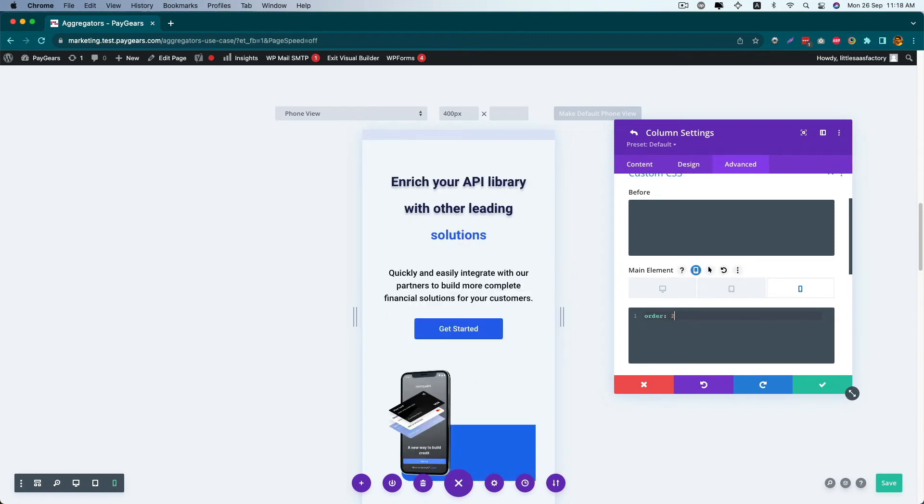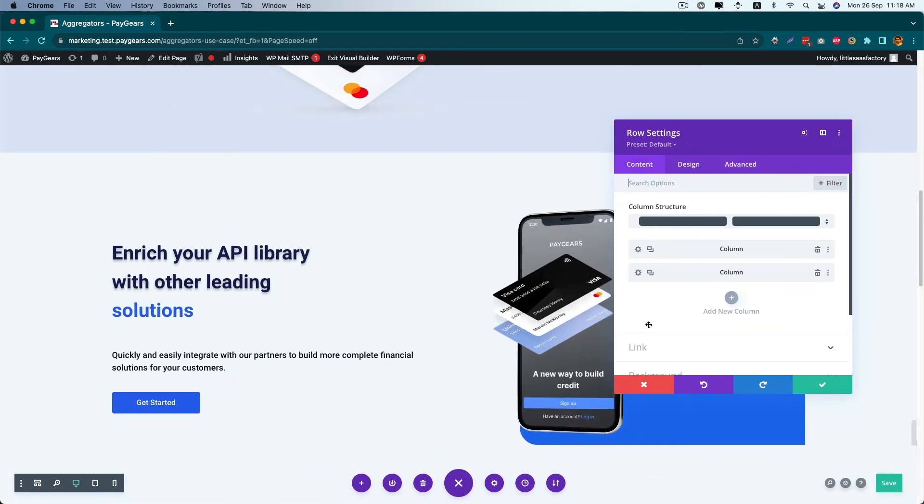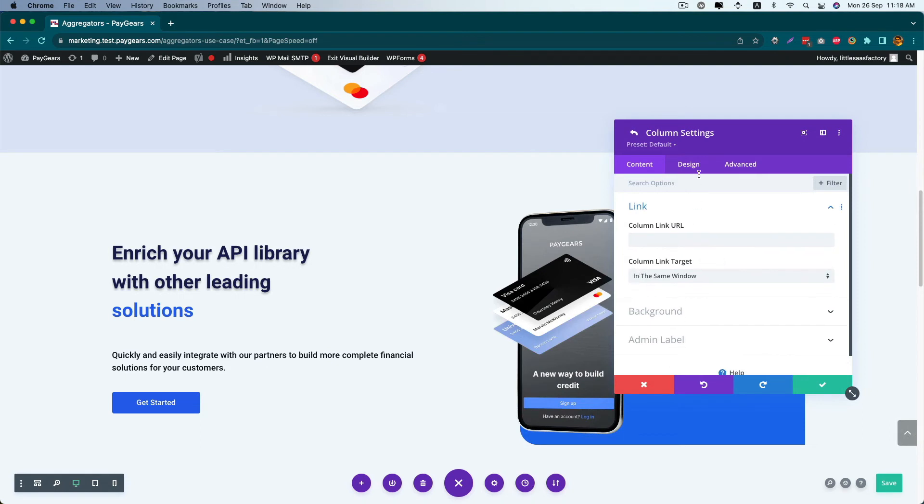Now you can see that our image came first. We can do it here also for the second column.